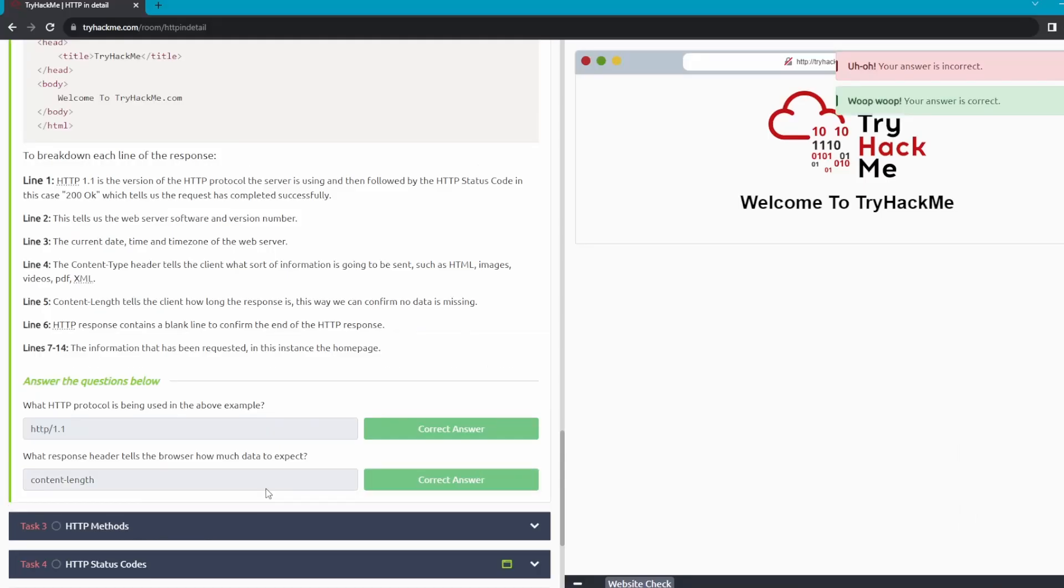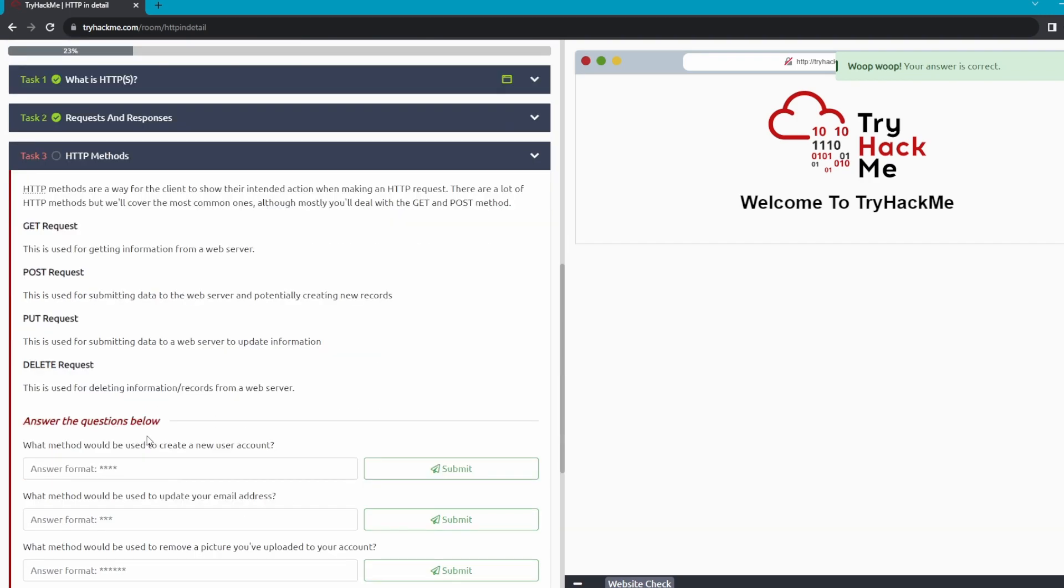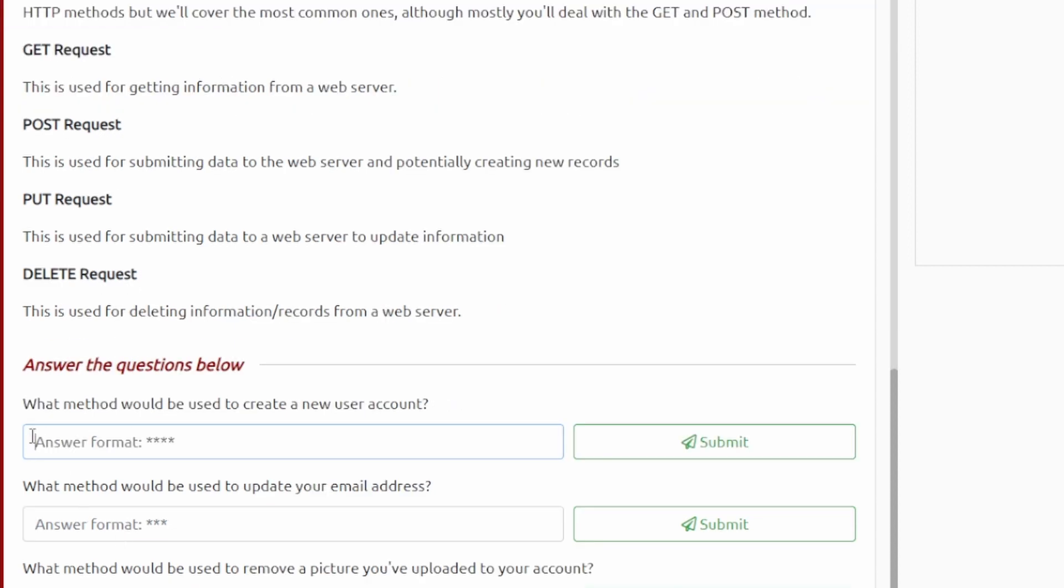All right, that's it for task number two, we'll go to task number three, HTTP methods. Okay, so for task number three it basically just tells you the most common HTTP methods here. Question number one: what method would be used to create a new user account? So this one should be the POST because you're creating new records here. What method would be used to update your email address? So it says right here the PUT one would be to update information.